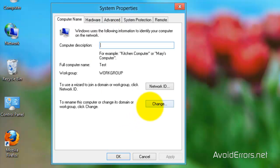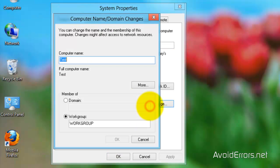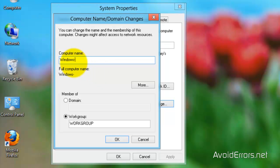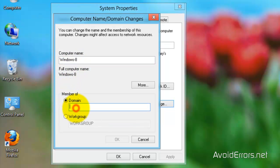And here select change. Now while I'm here I named this computer test, I'm going to change it to Windows 8. You don't have to do this. And now member of, select domain. Now I can choose avoid errors. Remember it was avoid errors dot home, but if I type avoid errors and click OK, that's good enough.